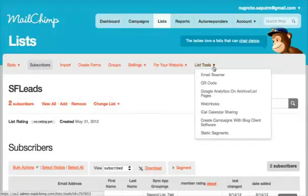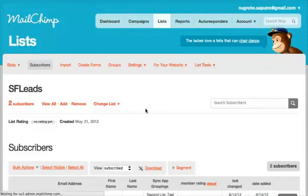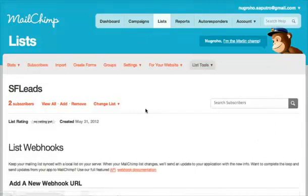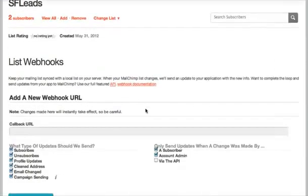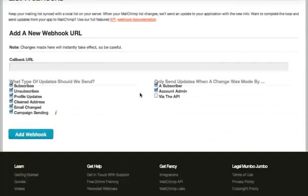If you copy and paste that URL into ListTools, webhooks inside of MailChimp, you'll notice there's a space to put that, which is called Callback URL.